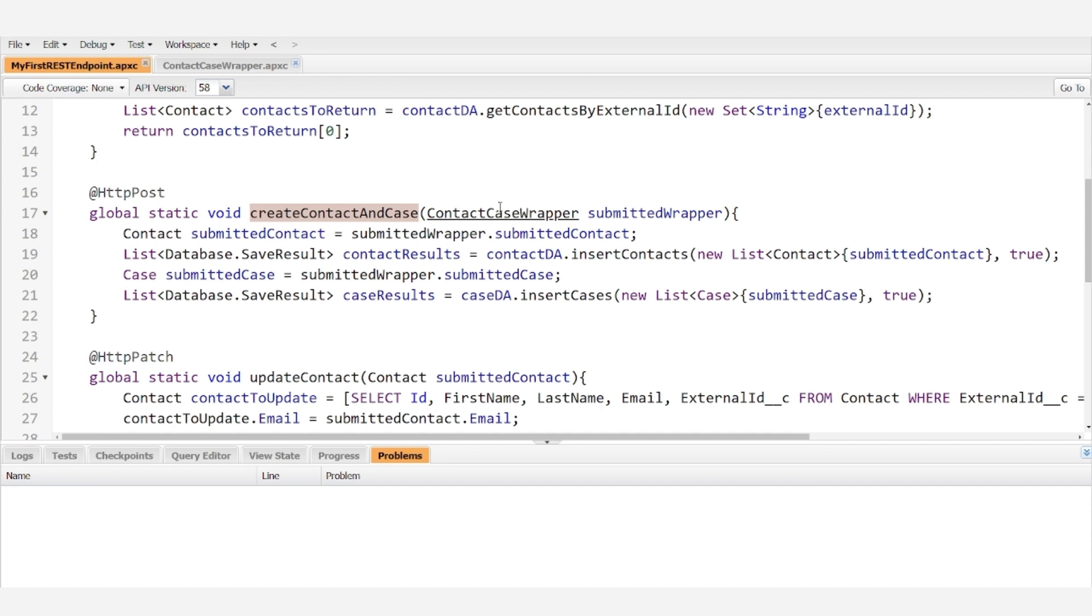So instead of taking in just a case as our input, we're taking in our ContactCaseWrapper, which we're calling SubmittedWrapper.